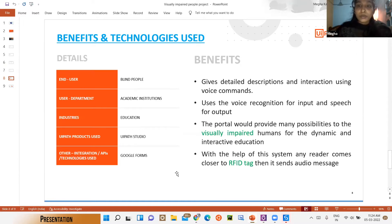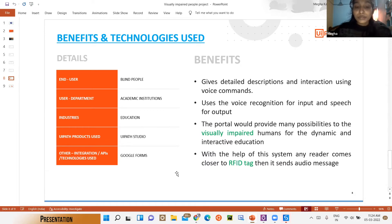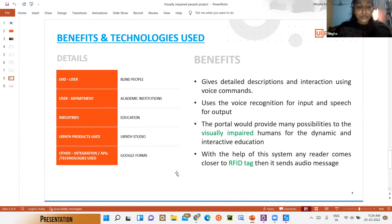This portal would provide many possibilities for visually impaired humans for dynamic and interactive education. With the help of the system, any reader that comes closer to an RFID tag sends an audio message. Thanks to modern technology, people with vision loss can do numerous things — allowing those with no vision to use computers, cell phones, and other electronic devices independently.